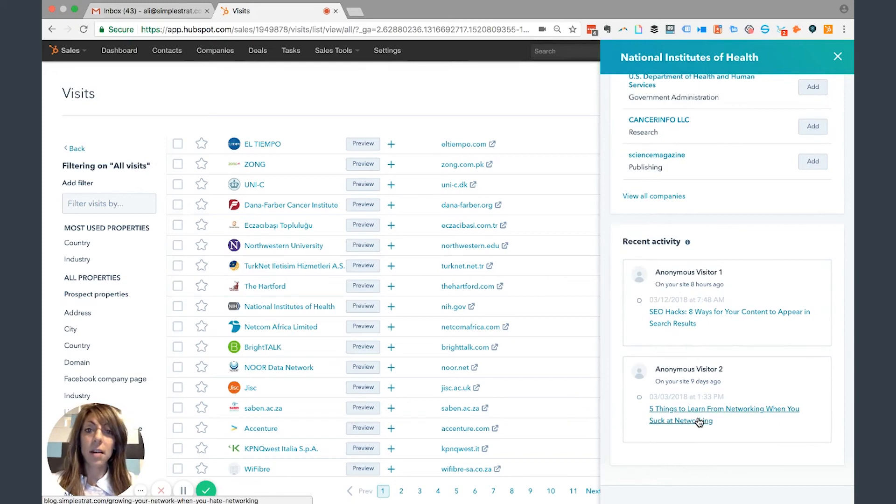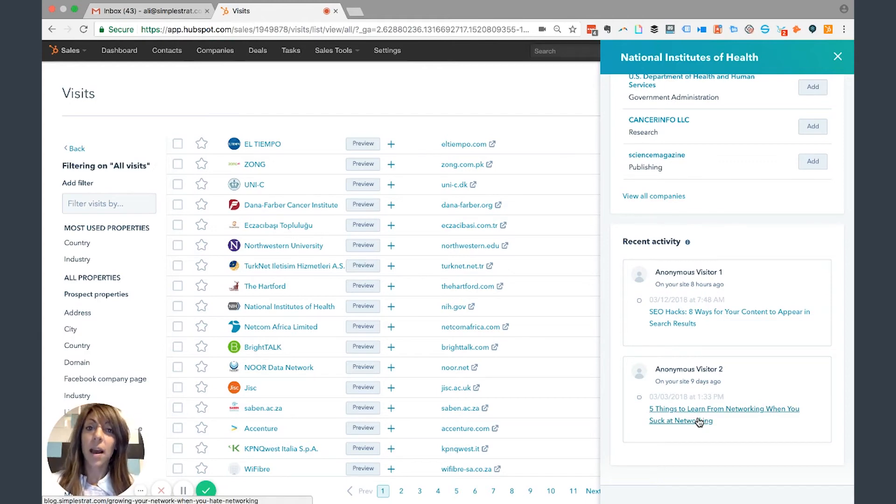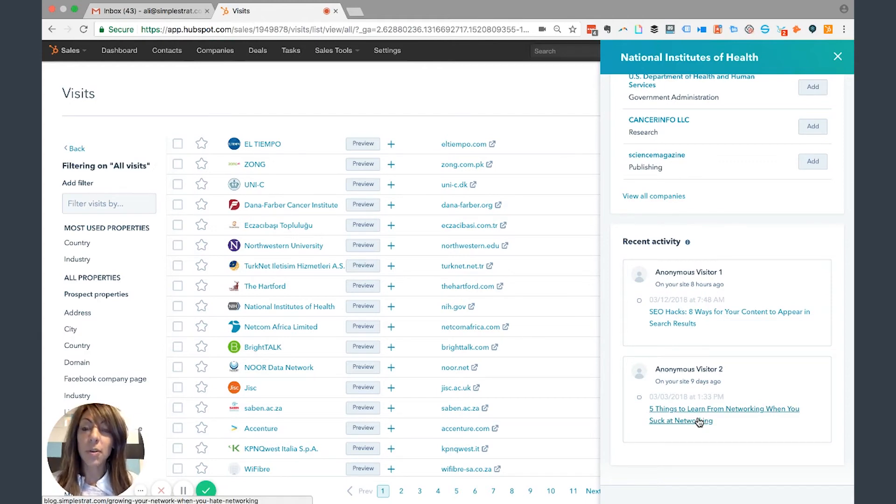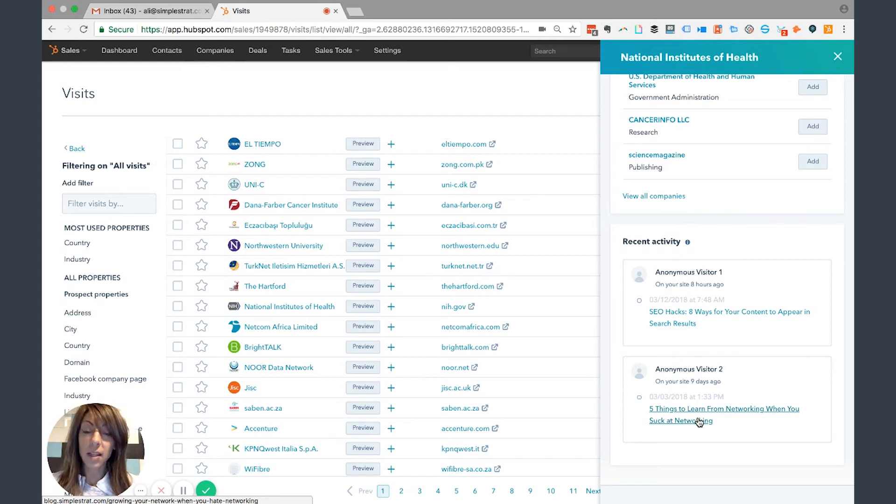Based on these two things here, if I was to reach out to that marketing director at the company and say, 'Hi, my name is Ali from Simple Strap. I noticed that someone from your organization recently visited our website and visited this specific blog about SEO. Is there something with SEO that I can help you with?'